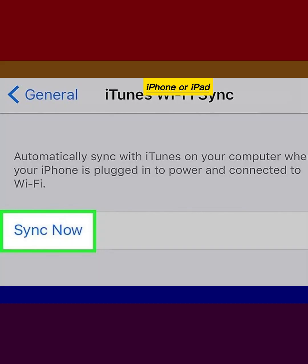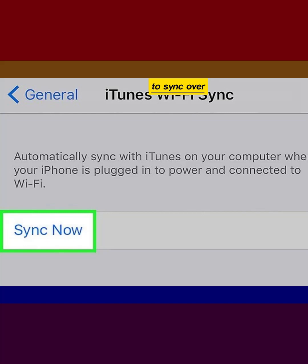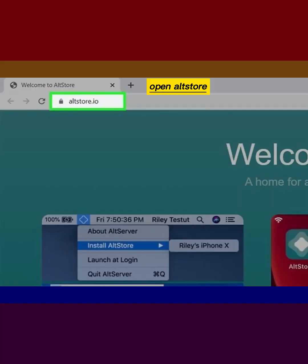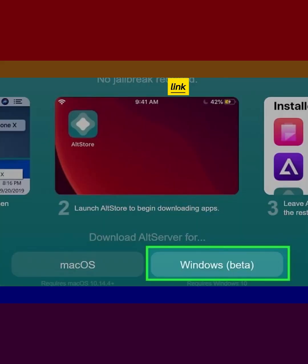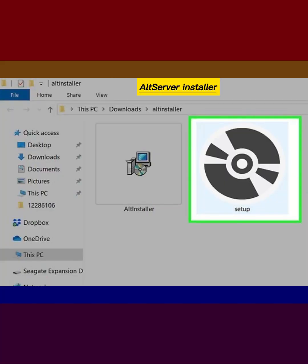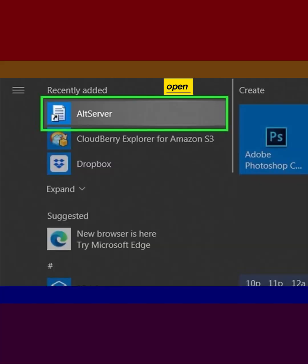Connect the iPhone or iPad to the PC and open iTunes to sync over Wi-Fi. Open the AltStore site in a web browser on your computer, site link in video description. Click the Windows beta link, run the AltServer installer, and open AltServer.